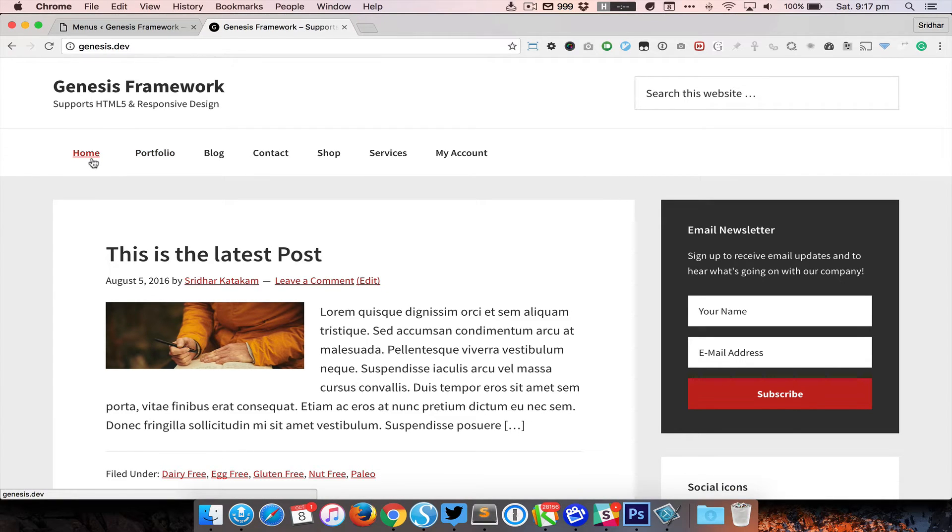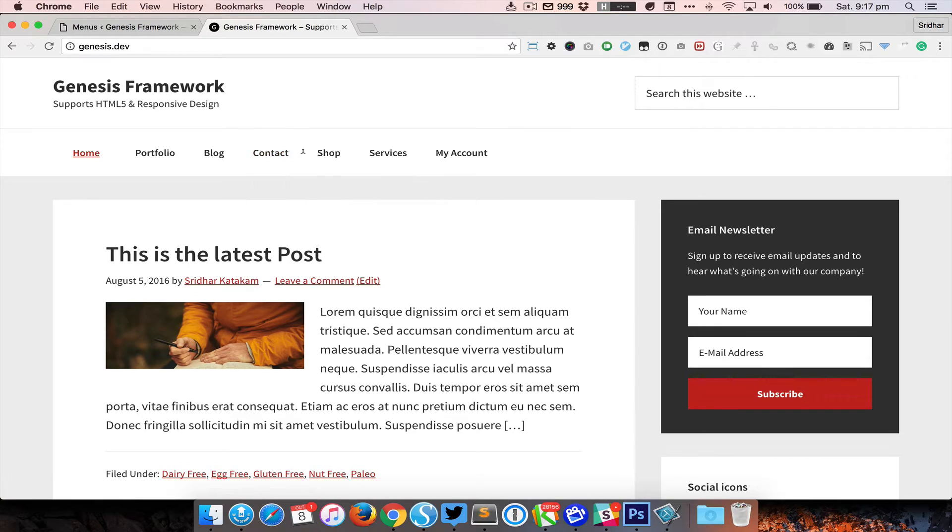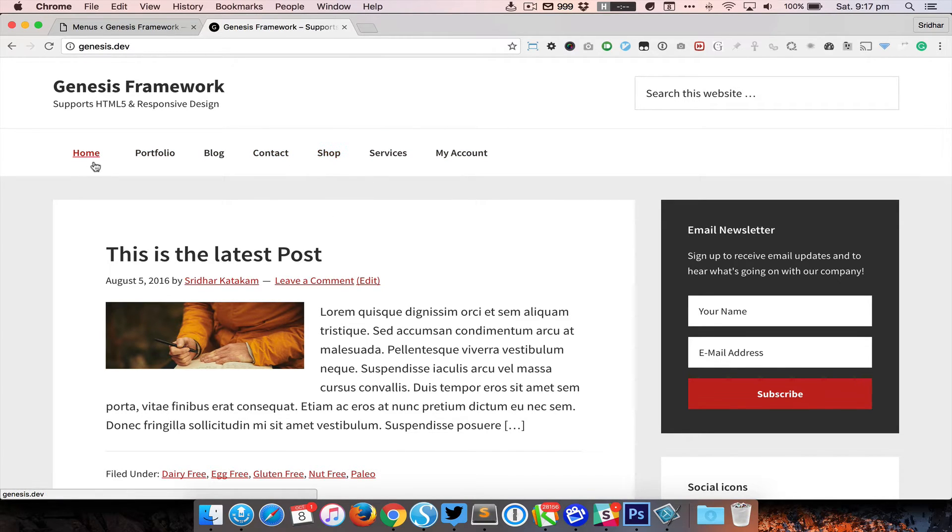So what we want to do now is to basically move this Home to the middle, so we have three items on the left and then three menu items on the right, and then change this to an image logo.